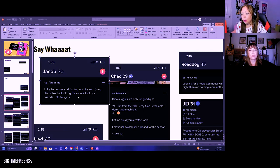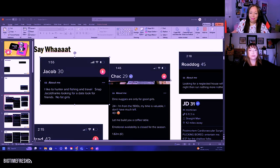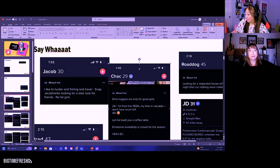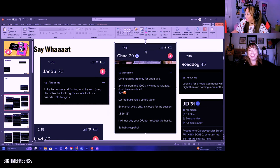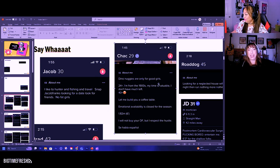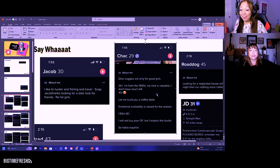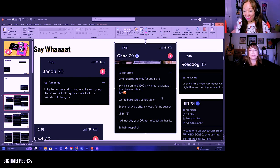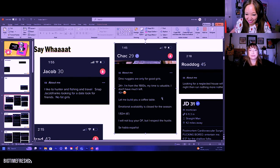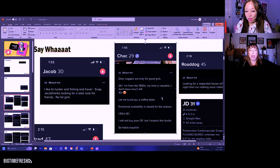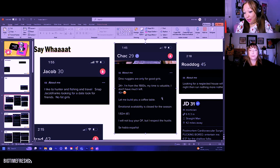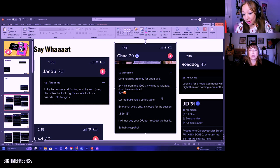Okay, here's the next one. Check, I guess he's 29—I think that's his name, Check. 'Dino nuggies are only for good girls, 24+.' 'I'm from the 1900s, my time is valuable, I don't have...'